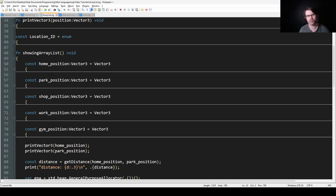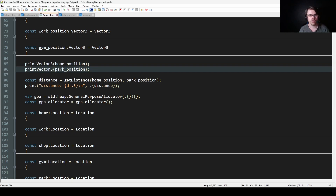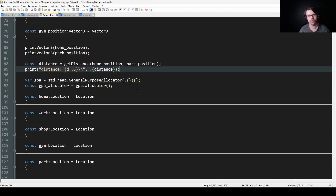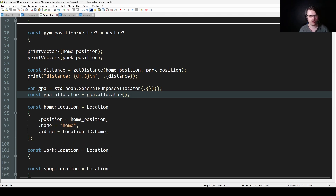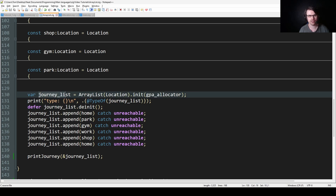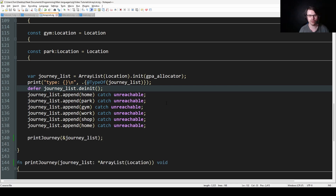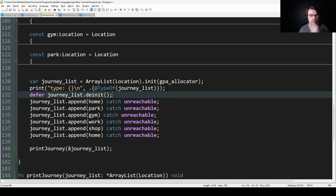Here we create a home position. I could have made these global variables but I just didn't. They're just random positions. Here we have the GPA — the general purpose allocator — which I've gone through before. I believe it has some error checking in it. Here we create the home location and work location structs, and then we create the ArrayList. So journey_list equals ArrayList — there's a bit of weird syntax. ArrayList takes the type in brackets, then .init, and then the allocator. We're using the GPA allocator, so we pass that in.